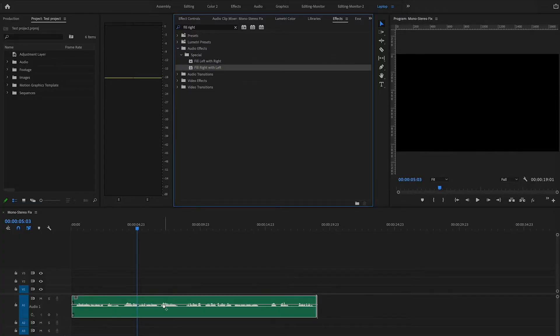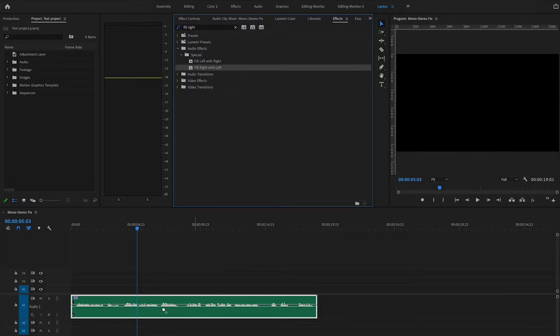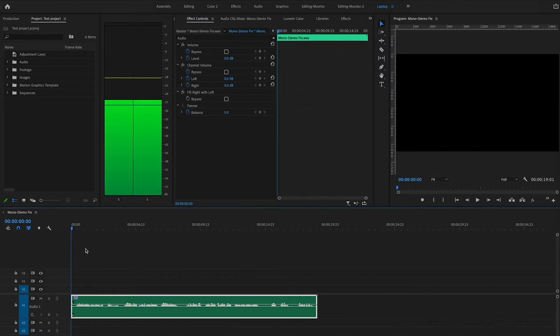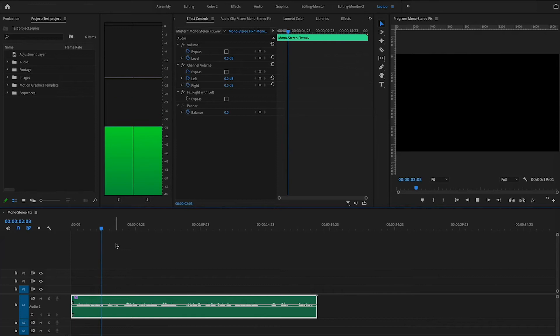Let's come down here and drag this down to my audio clip. We're going to go to Effect Controls real quickly just so we can see what's going on — I've got 'Fill Right with Left' applied. I scrub this all the way back and play it. Boom — now we've got both sides of the track.